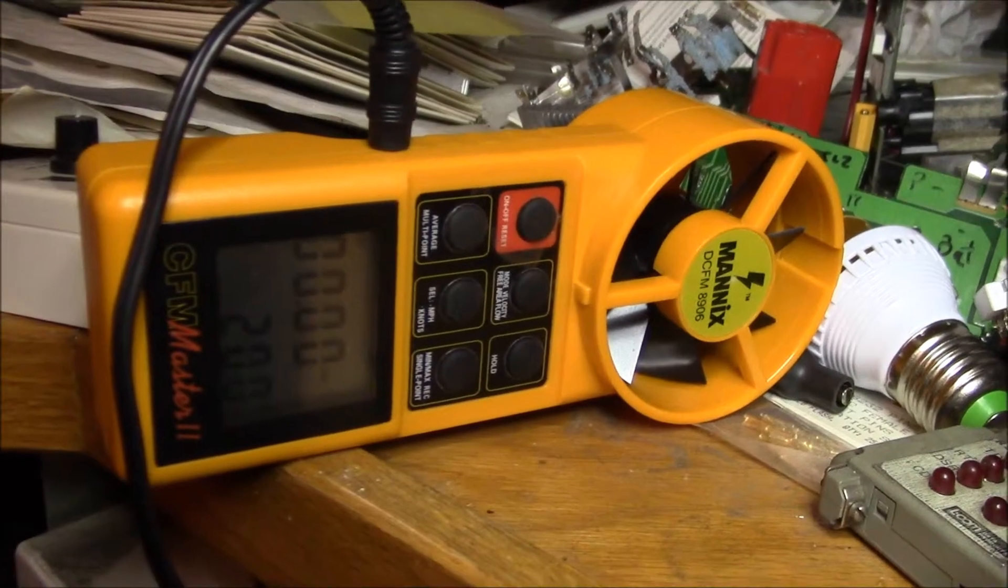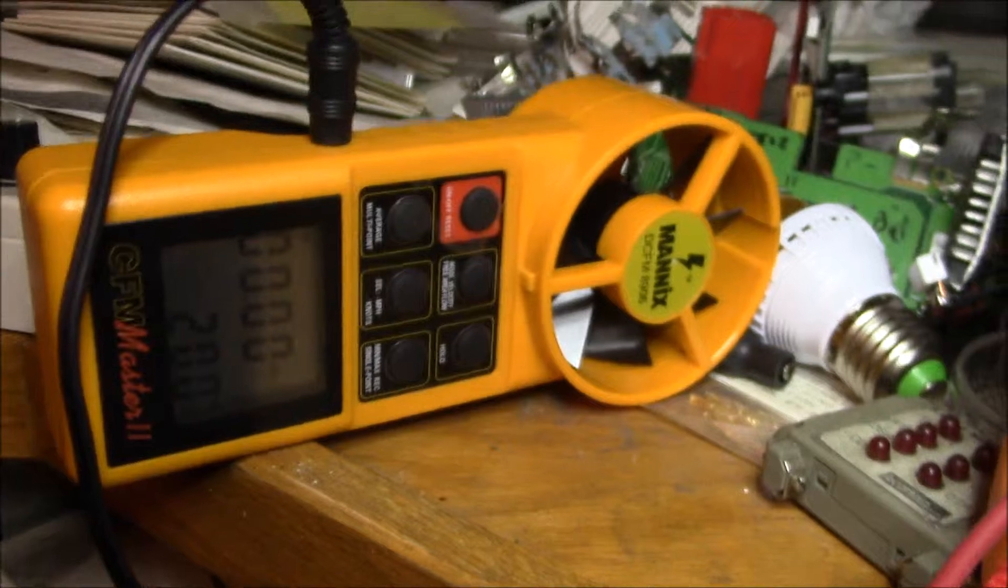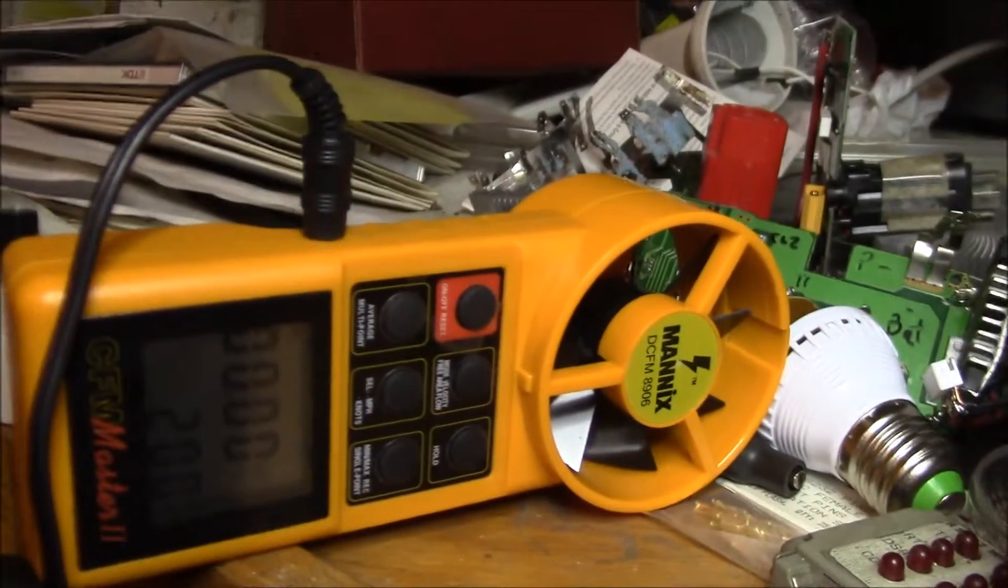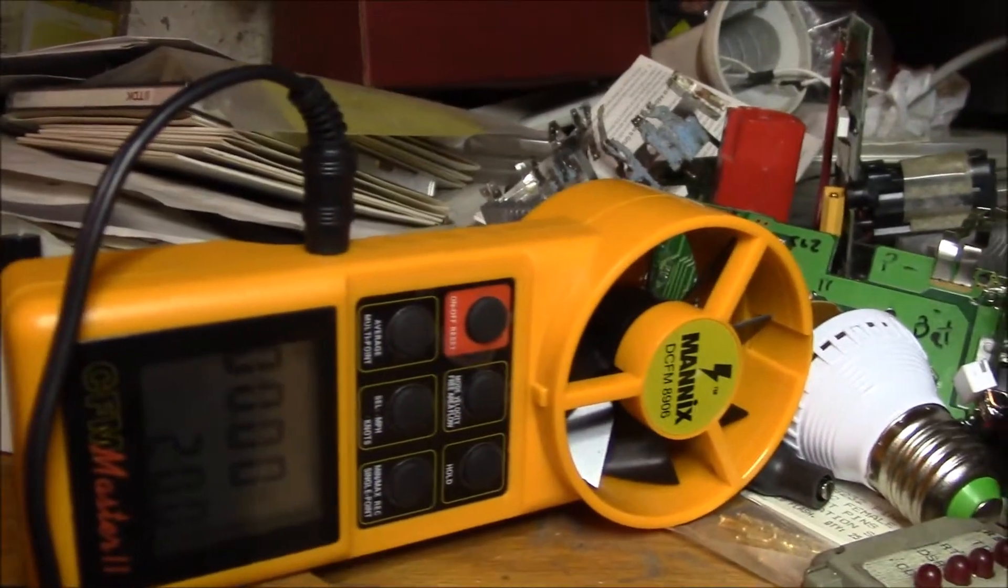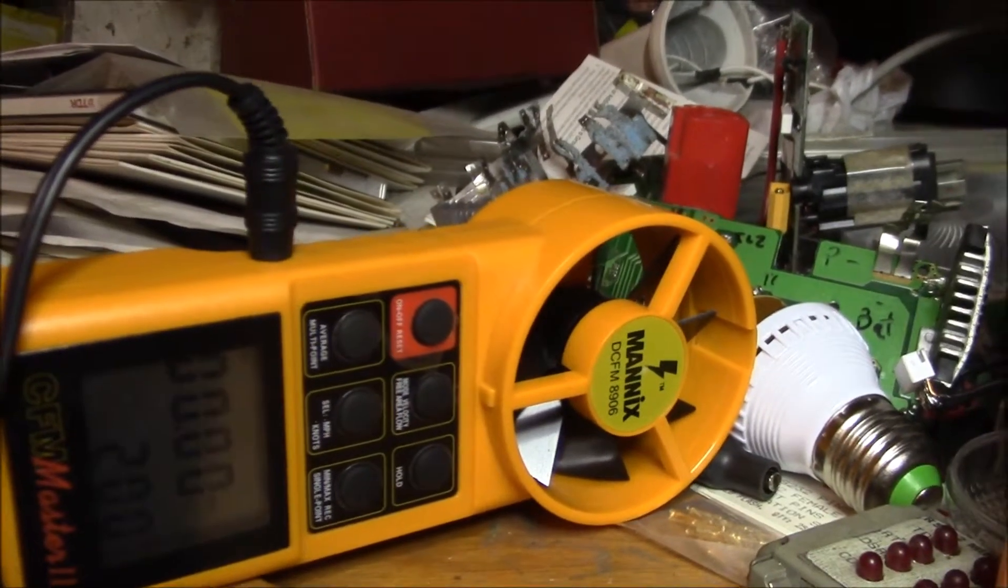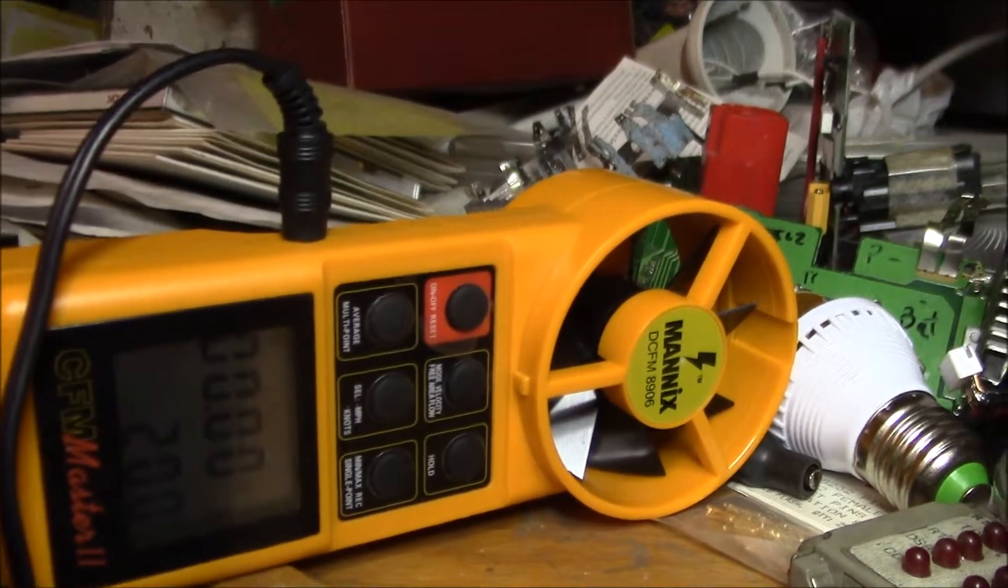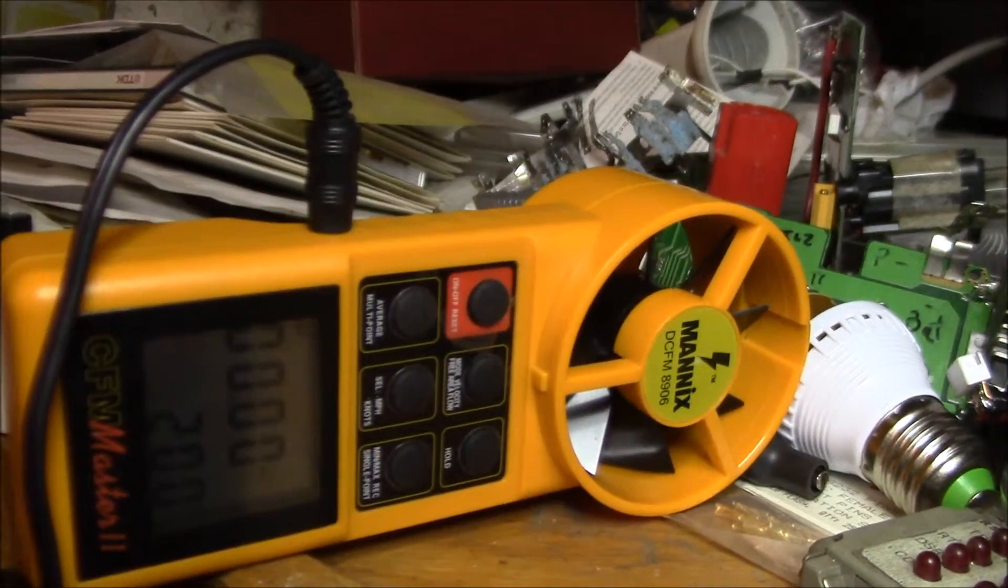Yes, good evening YouTube. I have my Manix DCFM8906, the CFM2 Master.